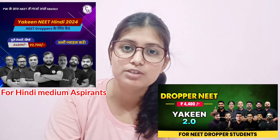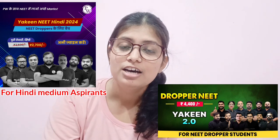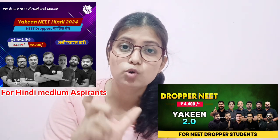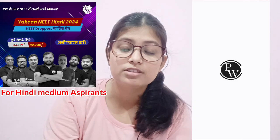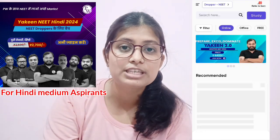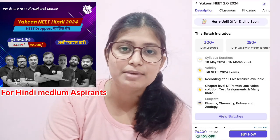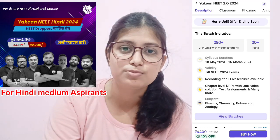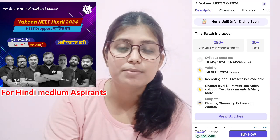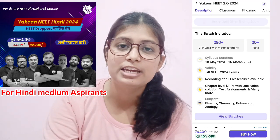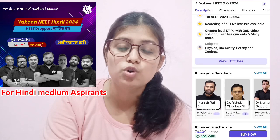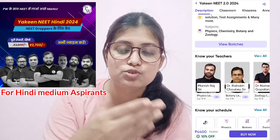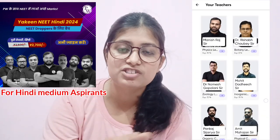When I joined the first time in the second batch, my numbers were directly 2.0 numbers. After that I dropped, prepared with the second batch, got selected, and I am now in medical college. So I recommend that you take the second batch. Those who have not taken it yet can take the batch on the PW app.